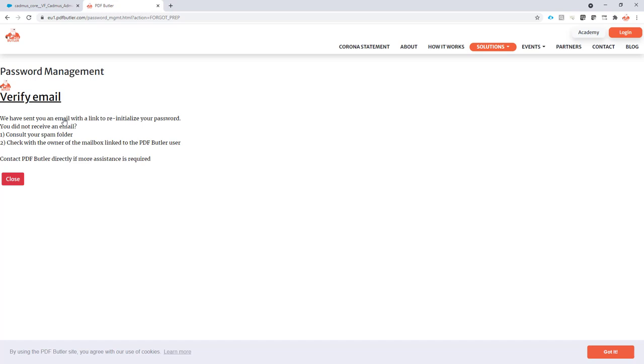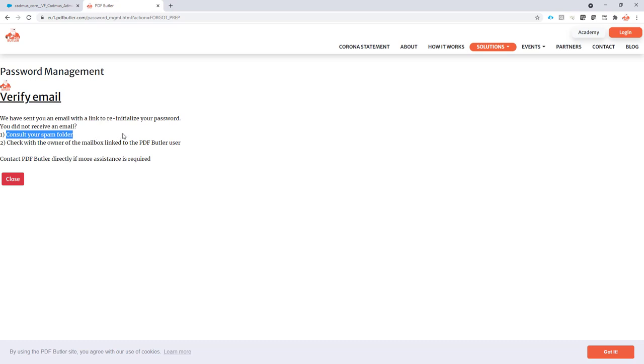After clicking the button, a verification email will be sent. Make sure to check your spam folder if it ends up there, because without this verification email you will not be able to reset this password. If you didn't receive any verification email, make sure to contact support at pdfbutler.com, and we will have to reset your password manually or change the email linked to your registration.